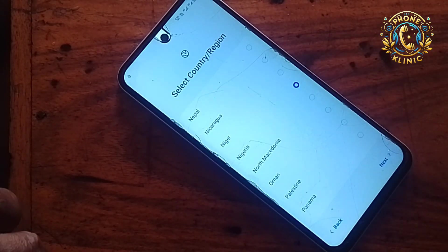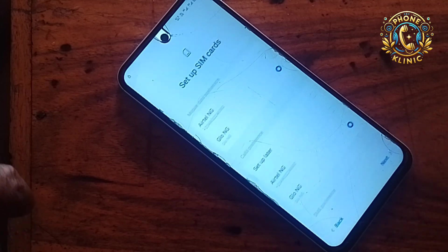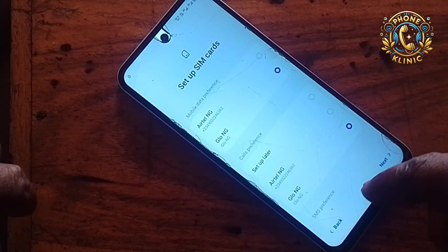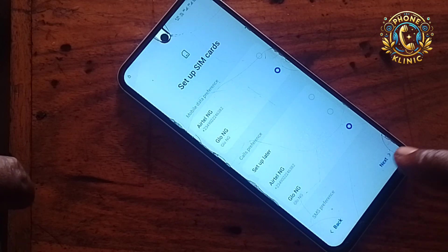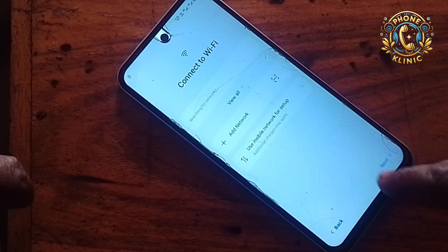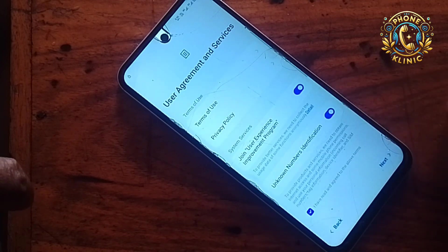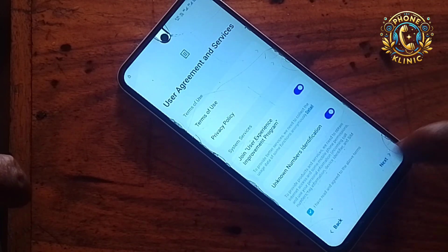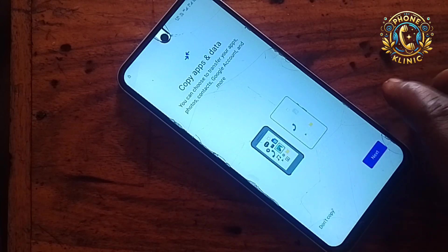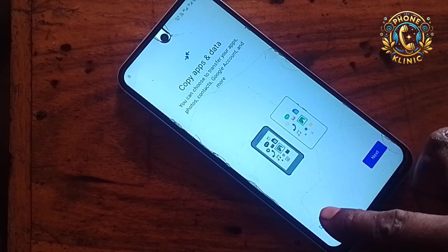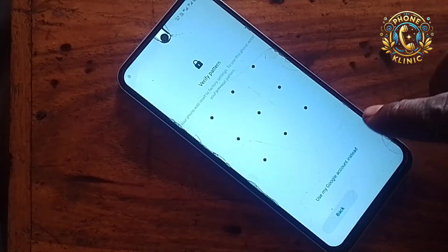I'm going to teach you how you can bypass this. We're going to select our region, set up your SIM card, select the SIM card, then press next. Click next, then connect to a Wi-Fi network — but now I'm going to use the mobile network to configure this. Click next and wait for the phone to get ready. Click 'Do not copy' and then wait for it to load.